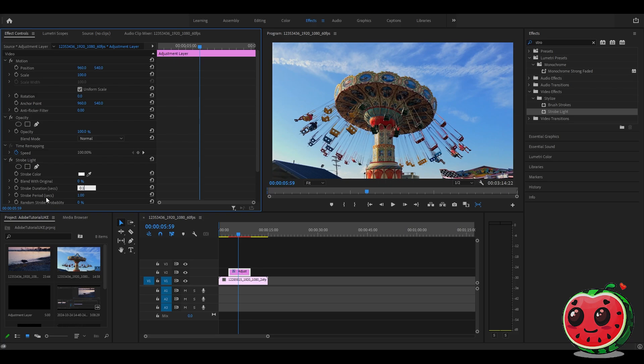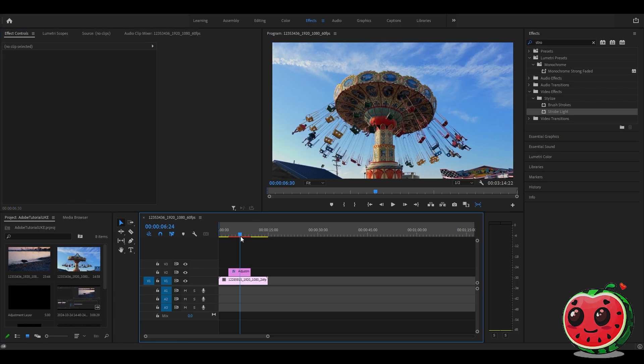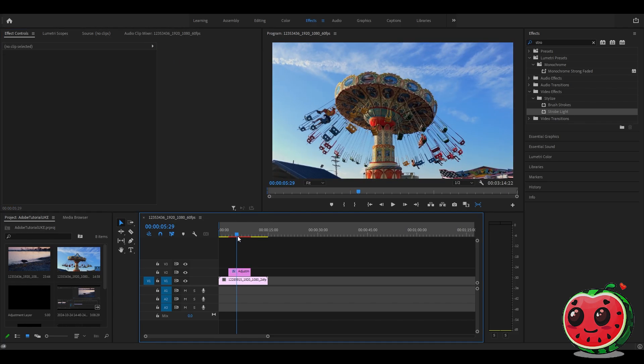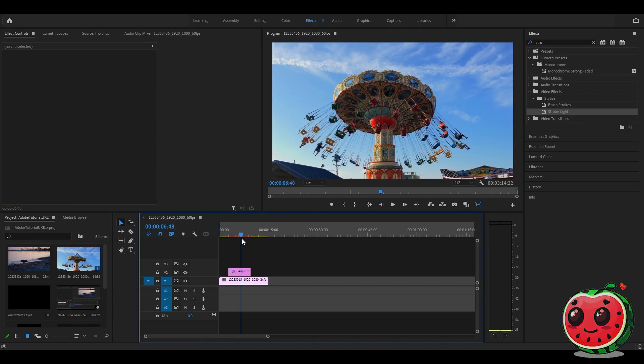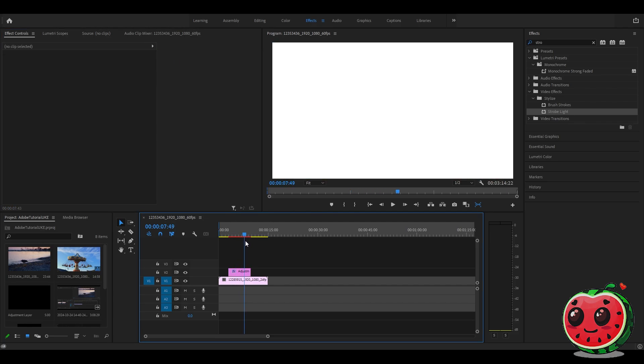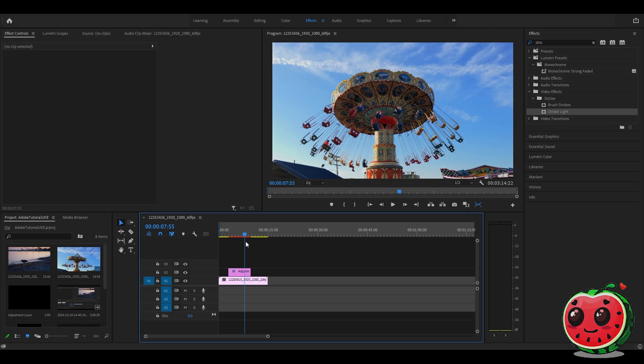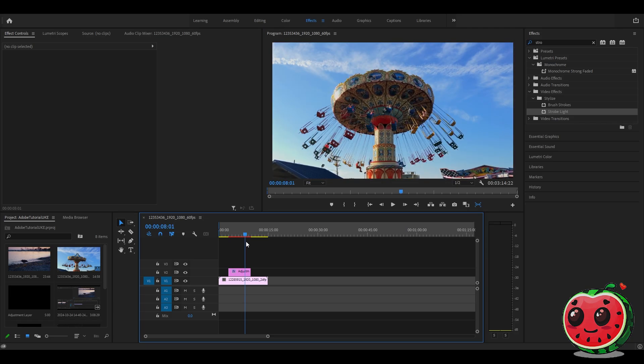Also change the strobe period to 0.15, and that's it. You can already see the flicker. Thanks for watching, I'll see you in the next video.